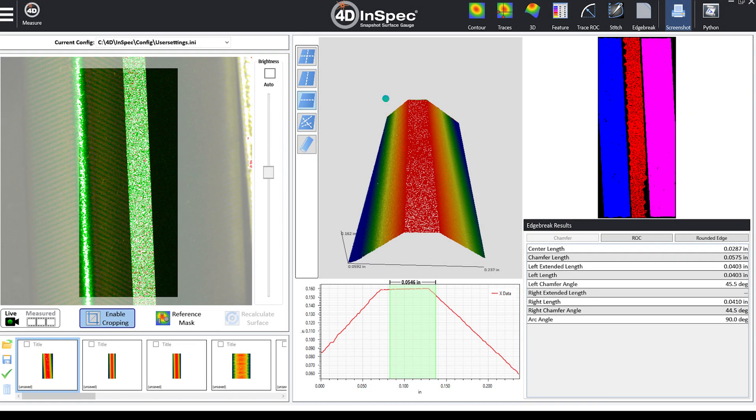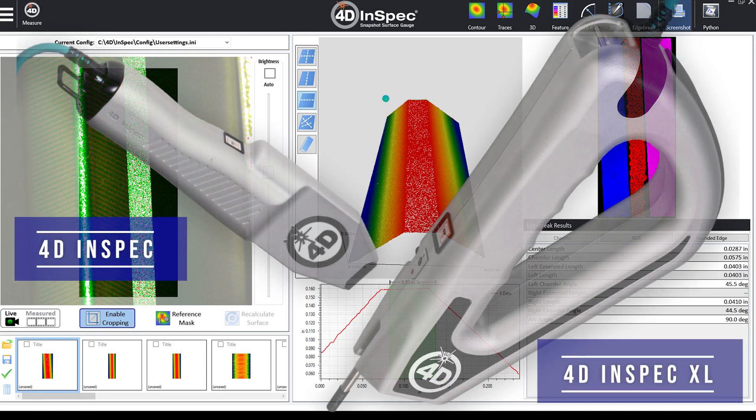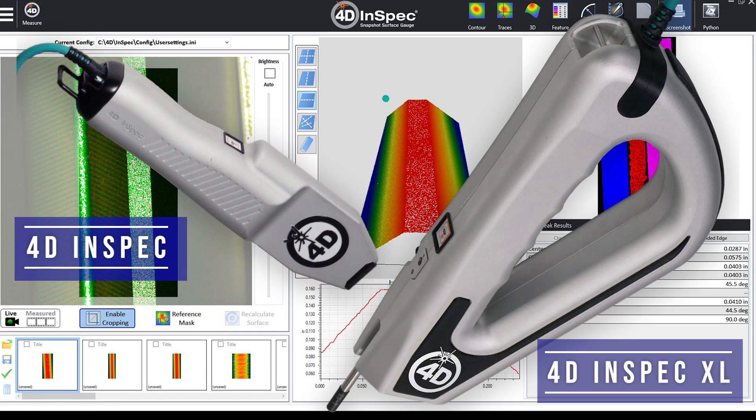Both the 4D InSpec and 4D InSpec XL are compatible with robotic automation. Just choose the field of view that best suits your part geometries.